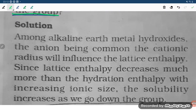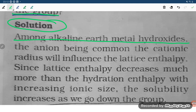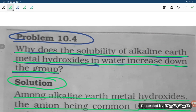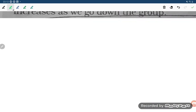Let us have the solution. Among the alkaline earth metal hydroxides, the anion being common, the cationic radius will influence the lattice enthalpy. Since the anion is common, the cationic radius is the key factor.